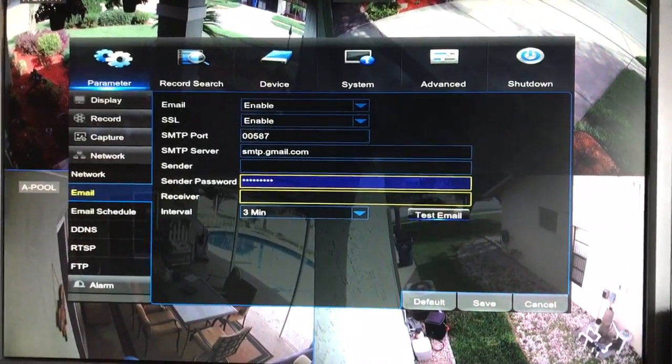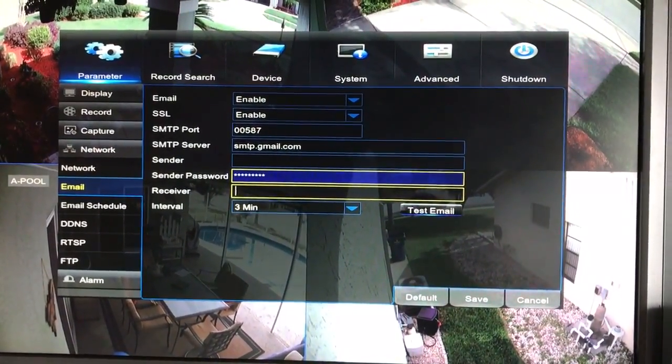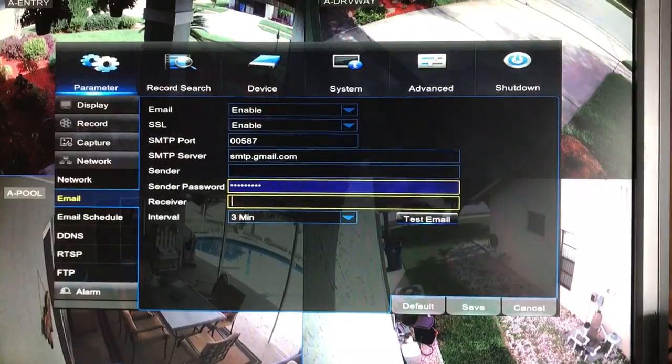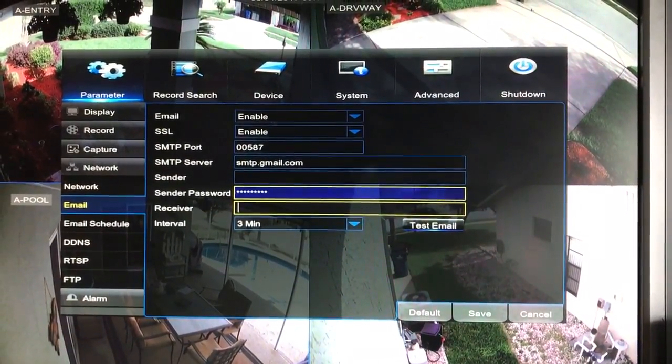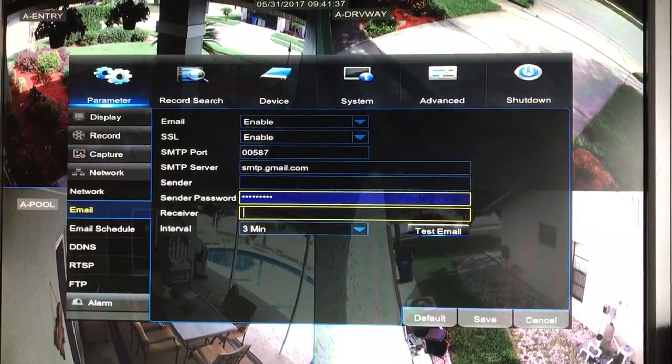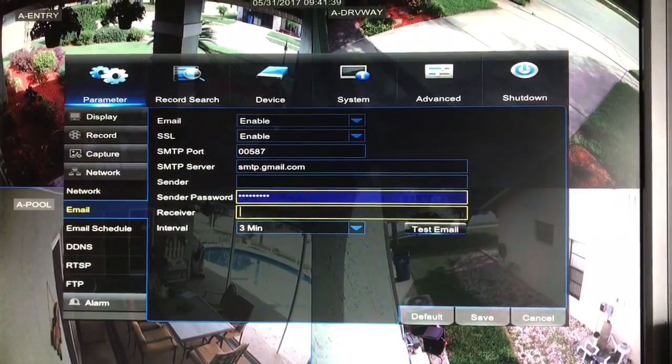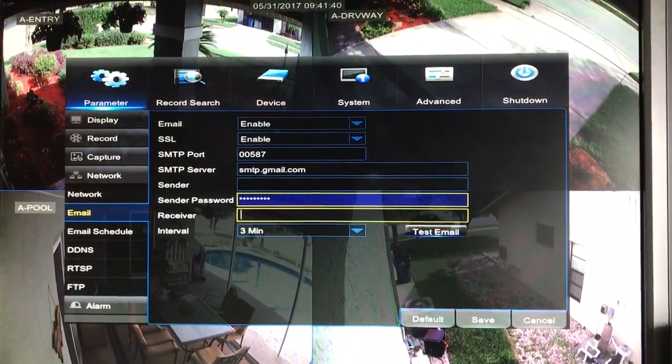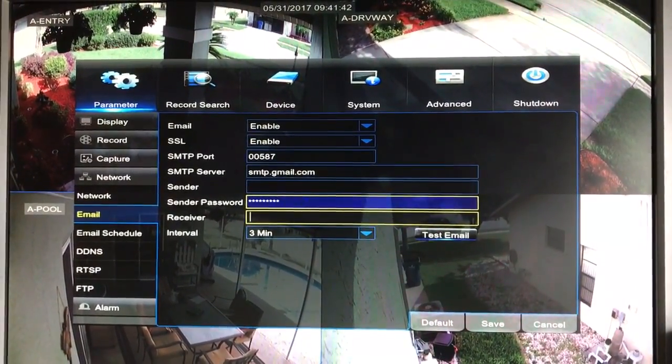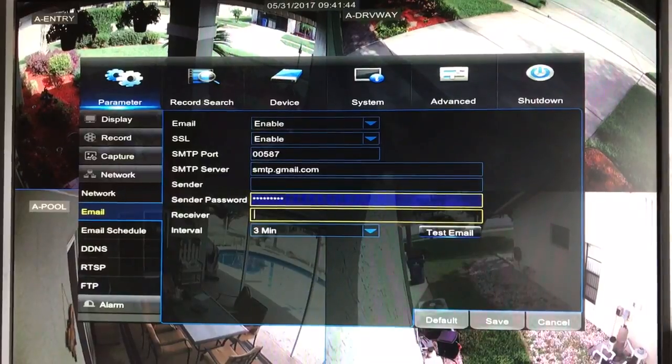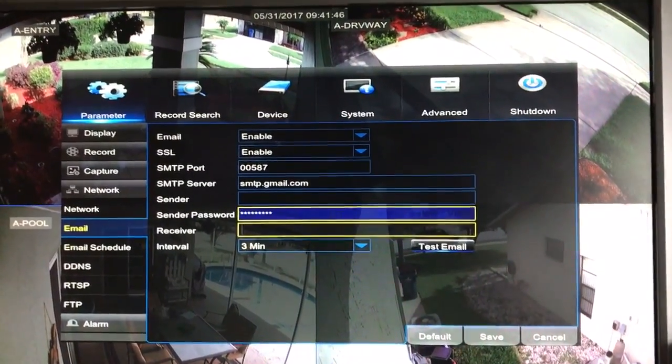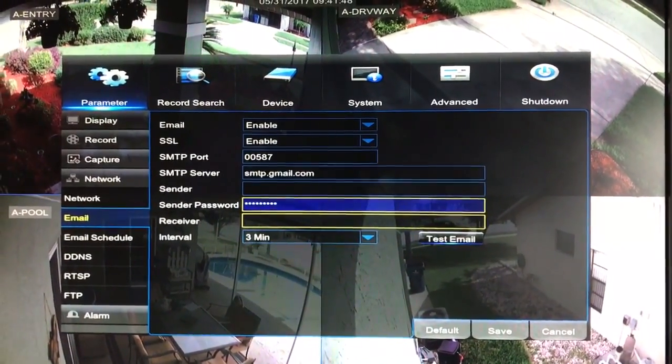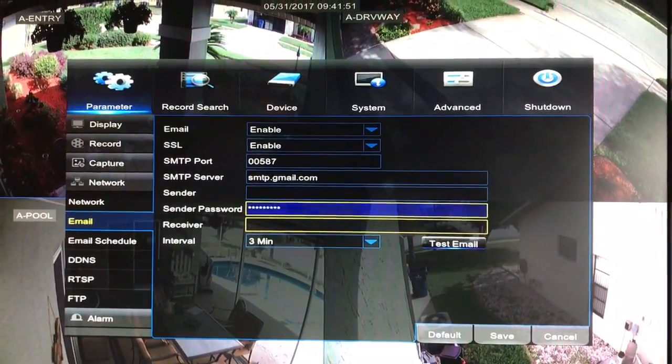Good day everybody. I'm here to explain the Samsung security camera Gmail email notification settings because it's very confusing. I had problems with this particular DVR as far as setting up my emails to notify me whenever there's movement at any of my cameras.